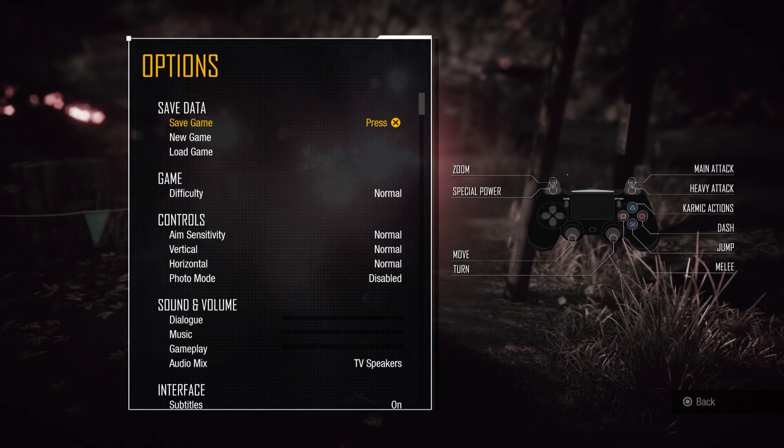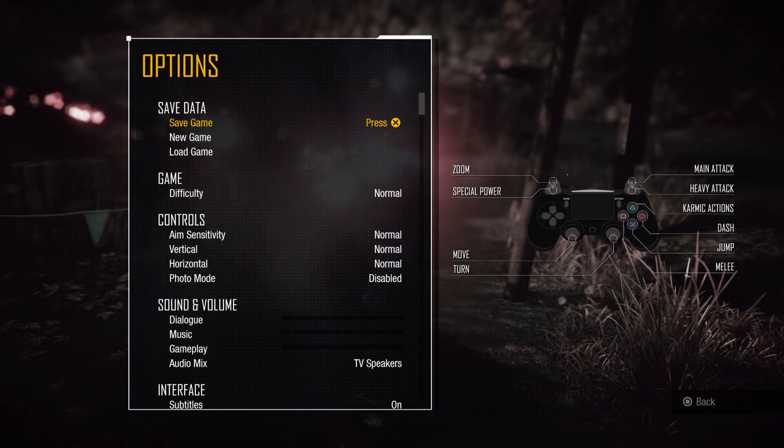I'm gonna choose the second option and press on X to confirm. Then I want to confirm that I'm sure I want to overwrite my saved data. I go to yes and press on X.